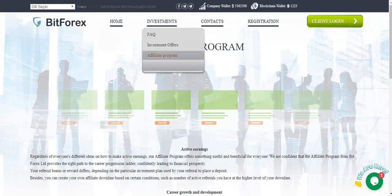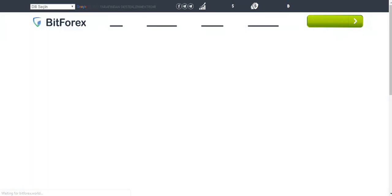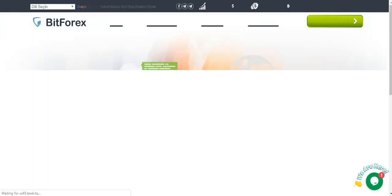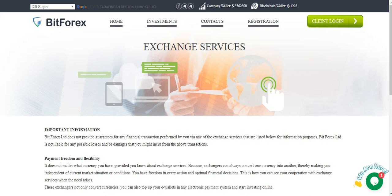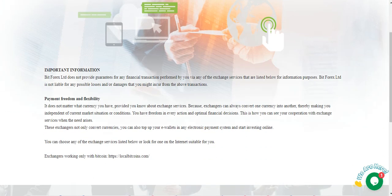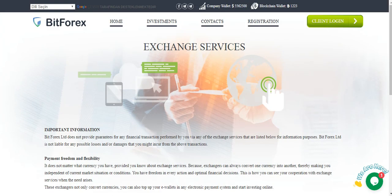And exchanges. You can see exchanges, important information, payment freedom and facility and other details.